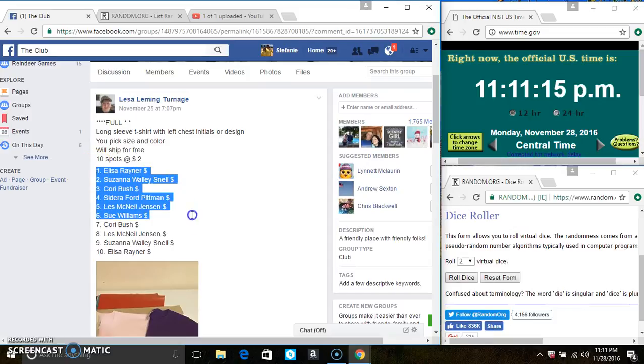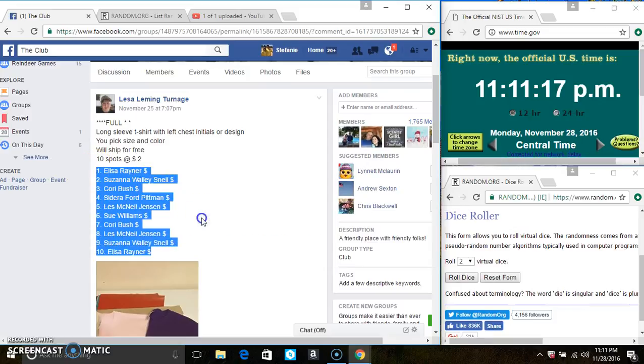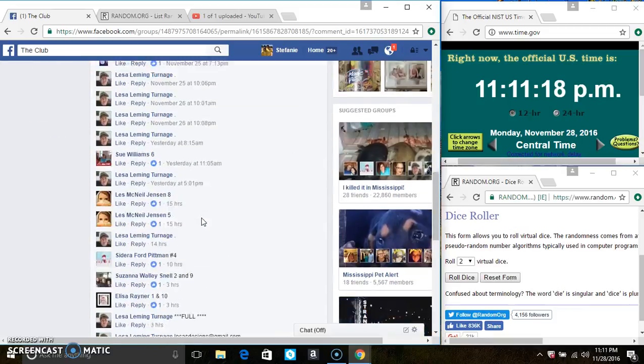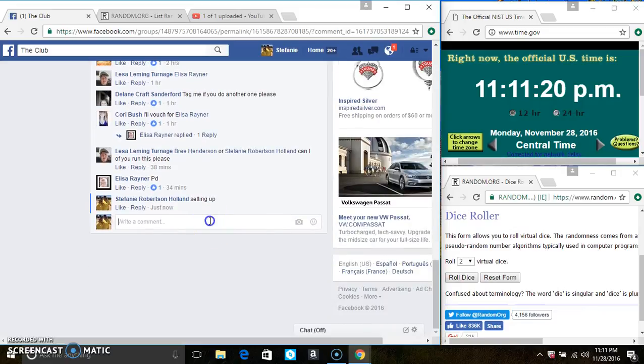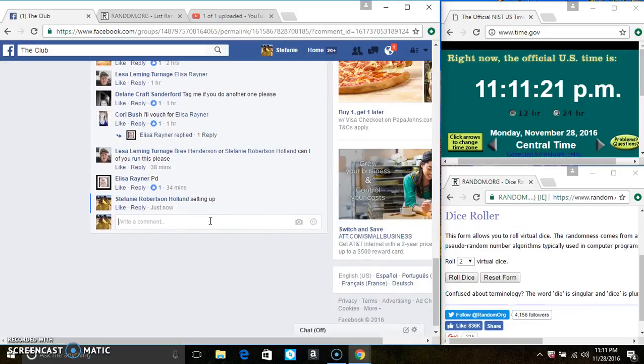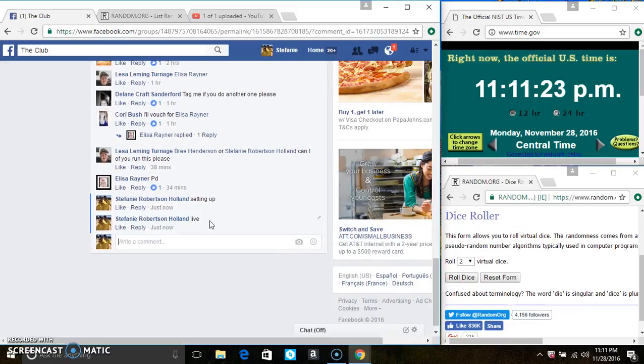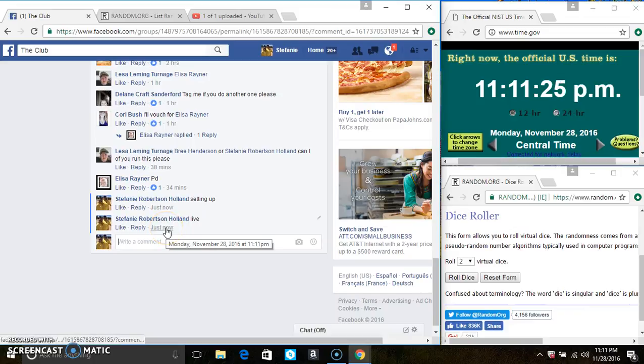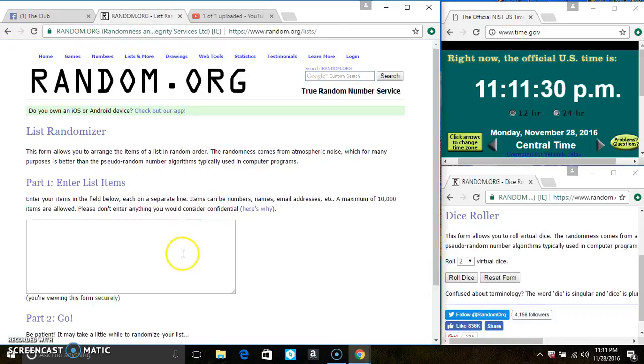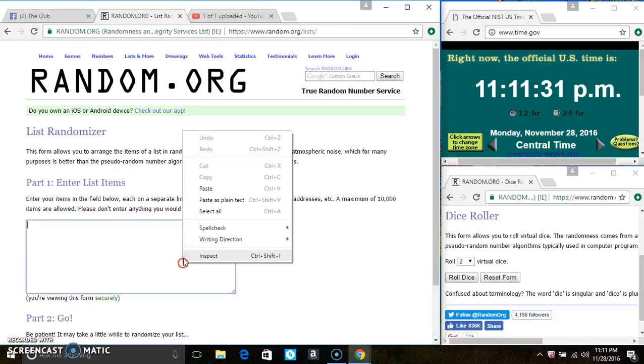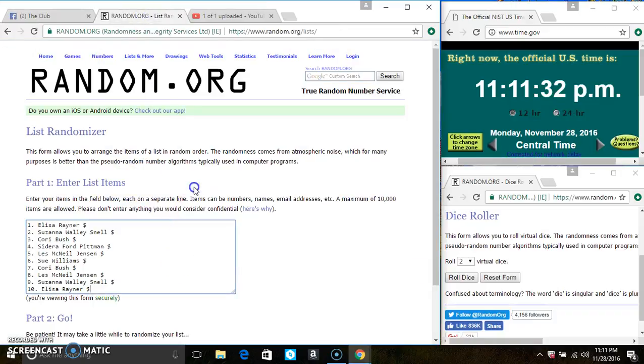Ten at two. Copy the list. Go live. 11-11.